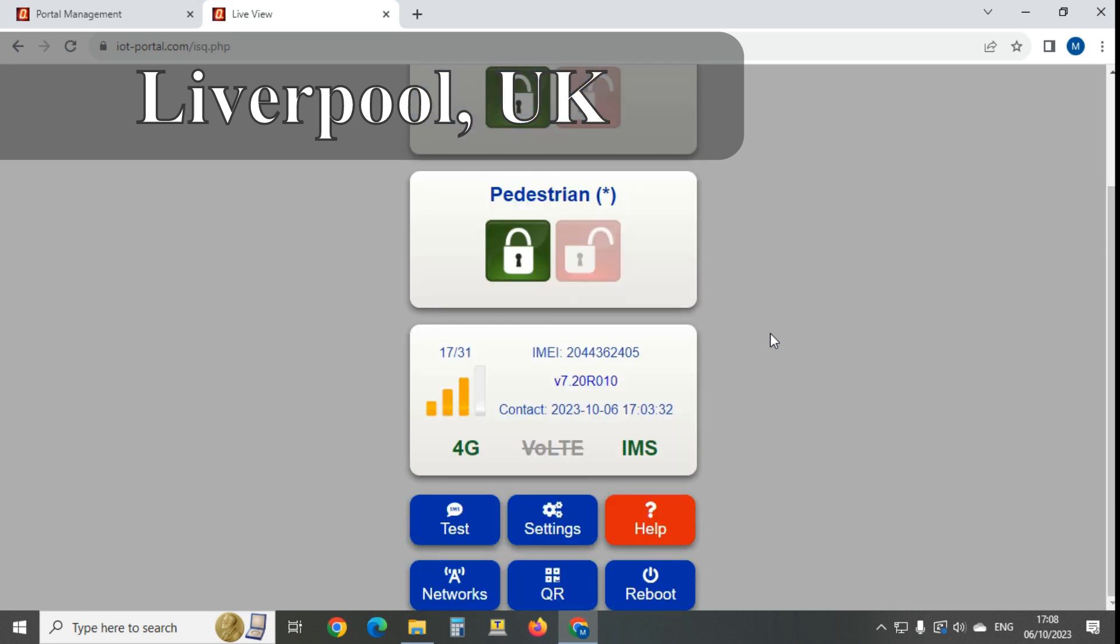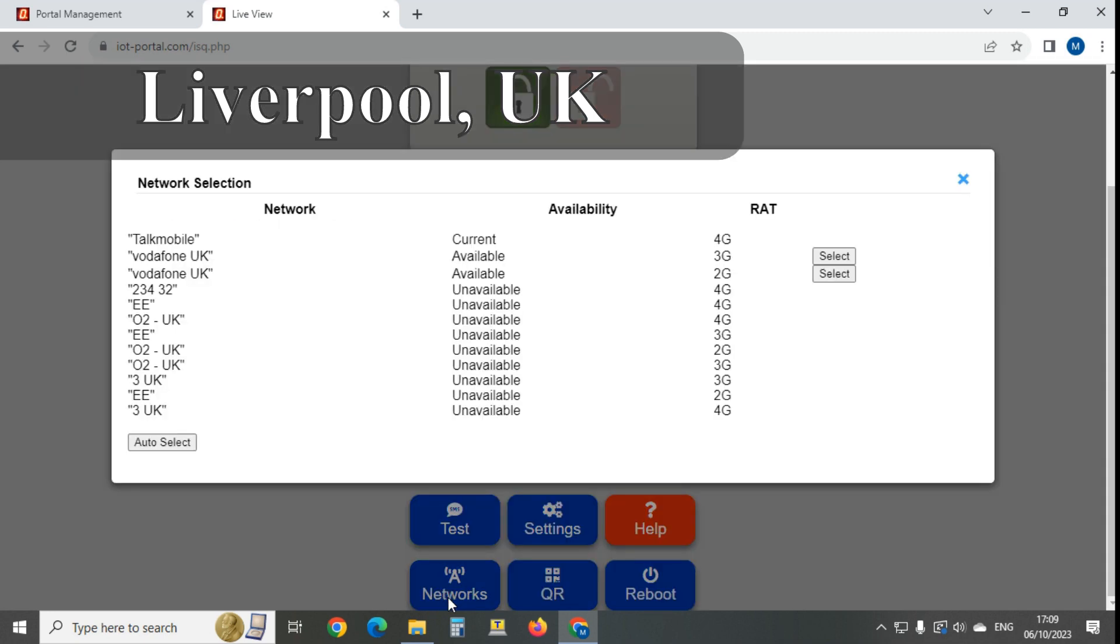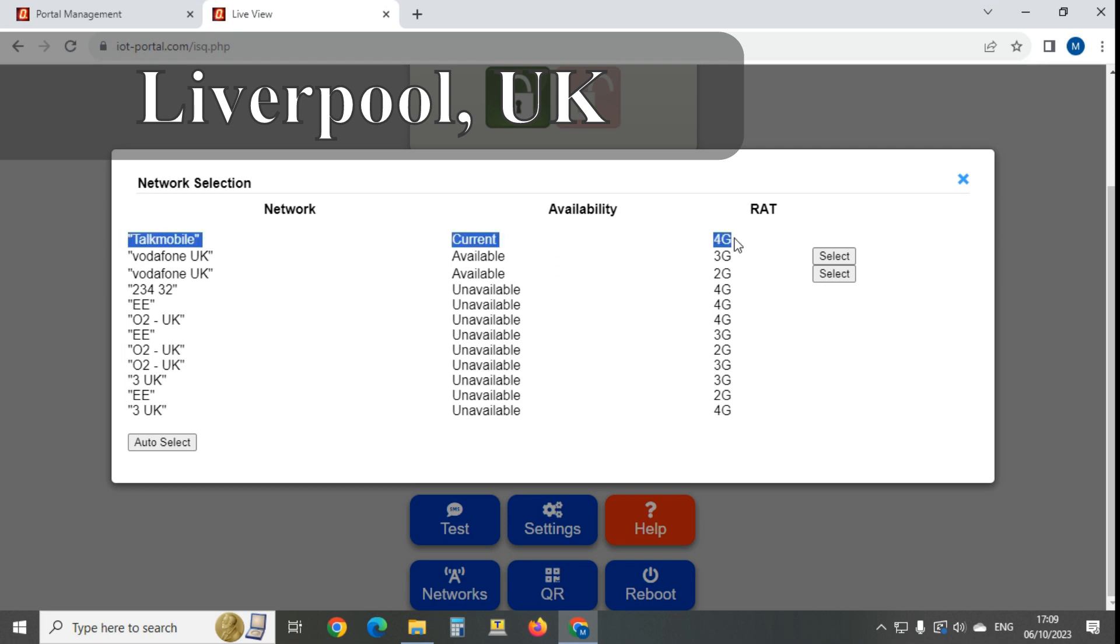So I'll click on networks to click the button there, and that's the result. It's a little bit different from the IoT units because you can only select the same network you're actually on. It's got a Talk Mobile sim in, and it's on 4G. It says 3G is still available and we could select it, and 2G is available.